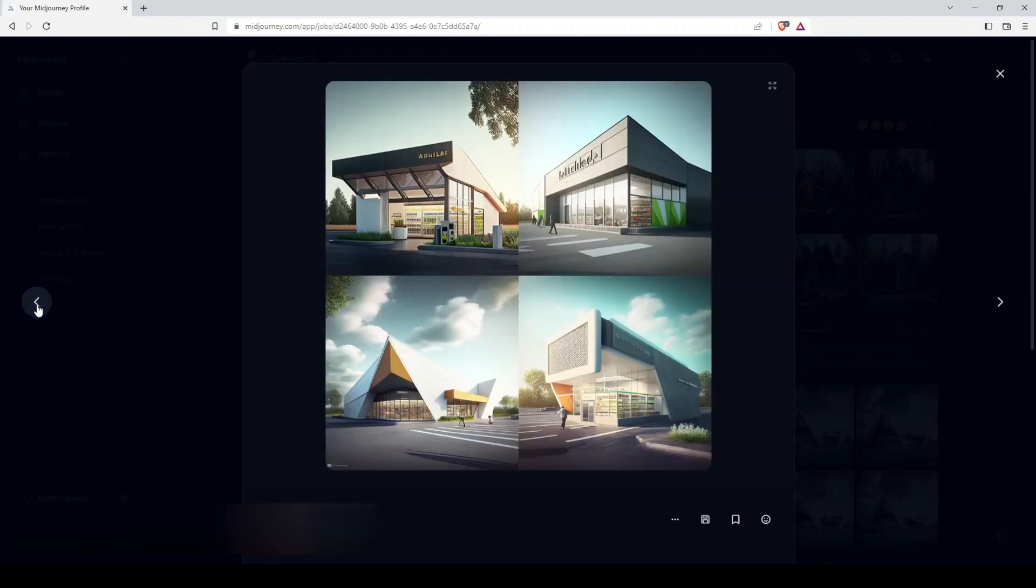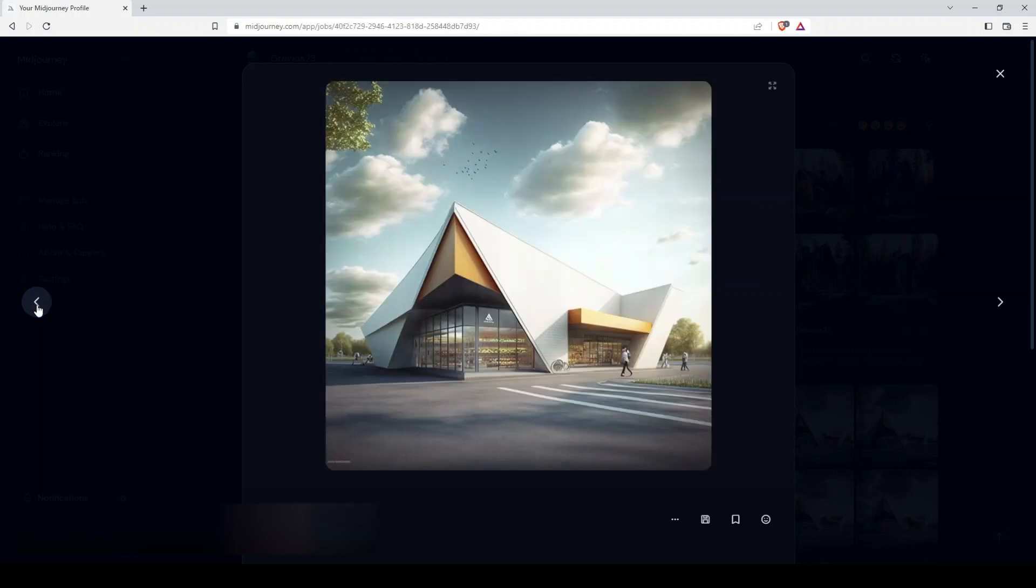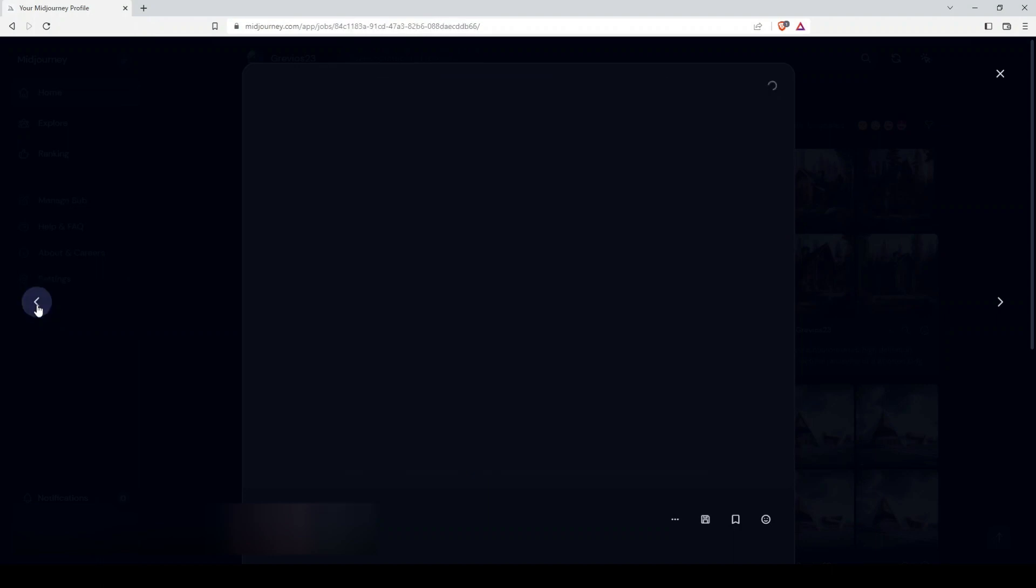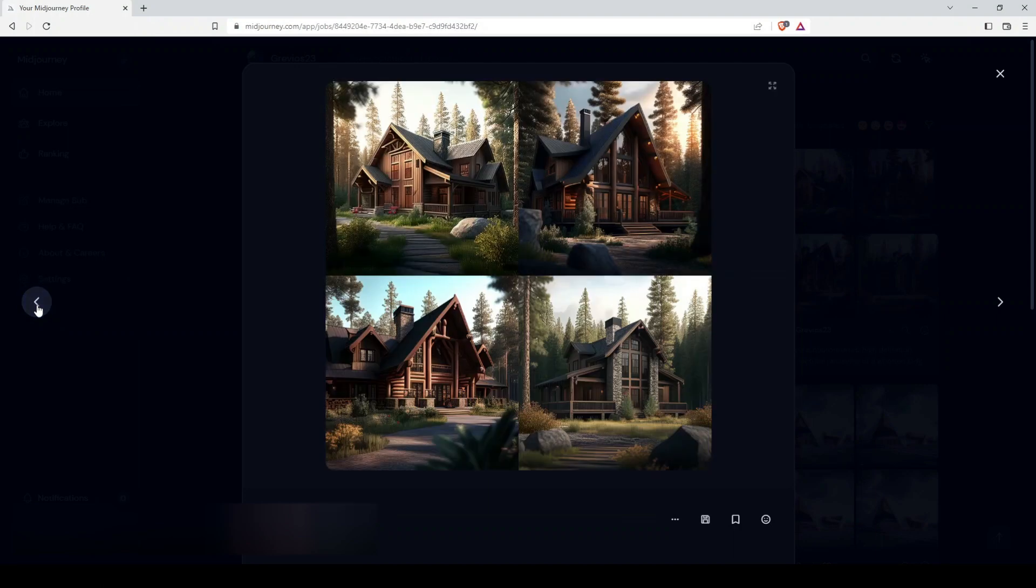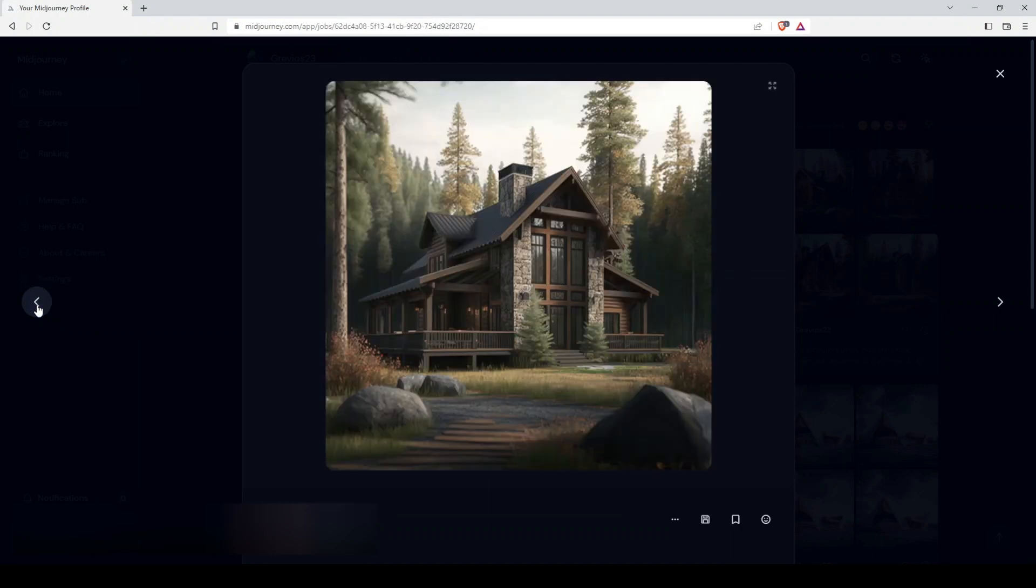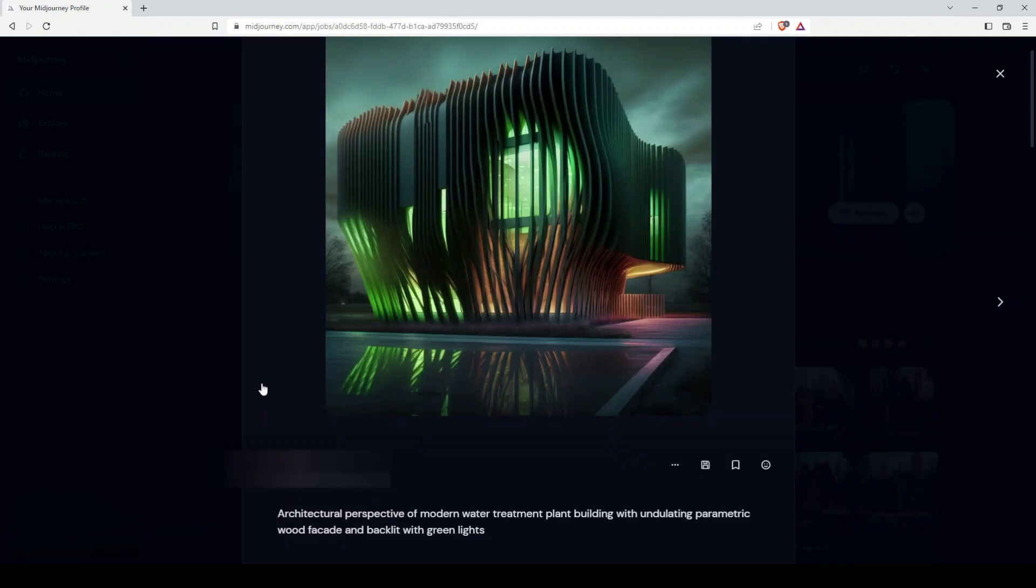But it's all based off of the text prompts, and so you're kind of at the mercy of the AI engine. You don't have any real context as far as what your actual design might be. This one was more of a parametric facade, which I thought was cool. And as you can see down here, the text prompt that I used for this image was an architectural perspective of a modern water treatment plant building with undulating parametric wood facade and backlit with green lights.